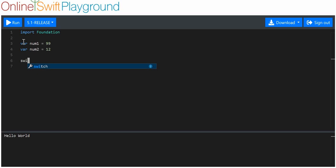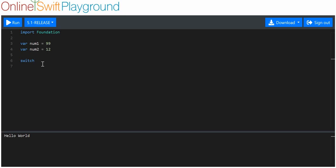We just use the keyword switch, and this tells the computer that we want to make a switch statement. Then we choose a variable and put our curly braces here. You can see this is automatically tabbed — your IDE might not do that.